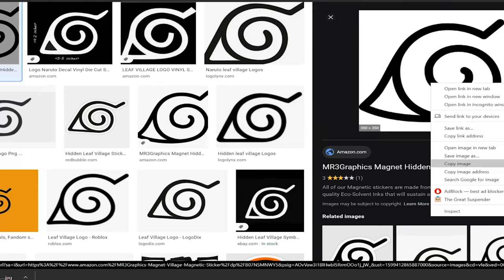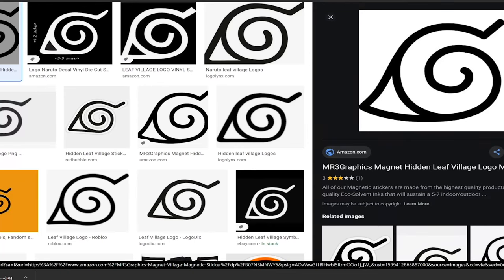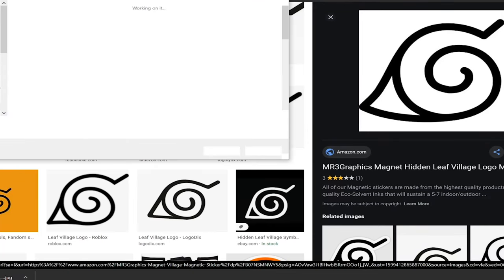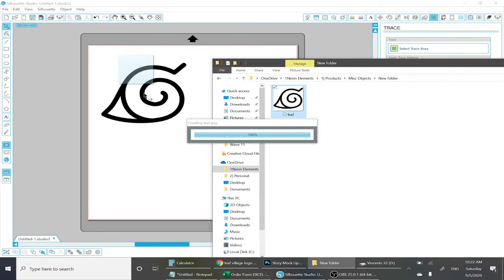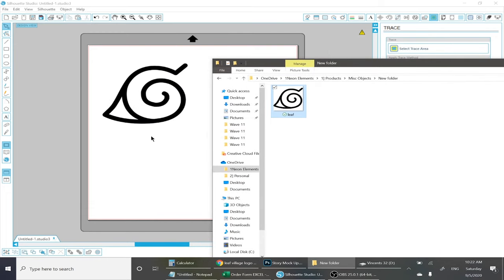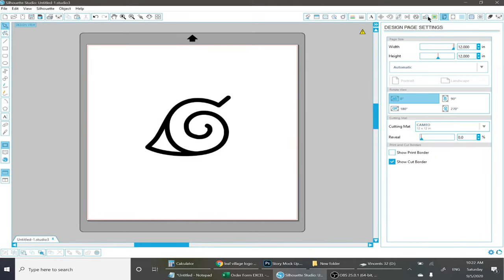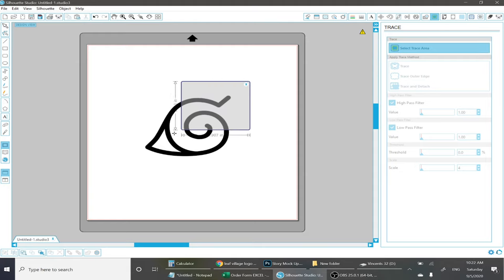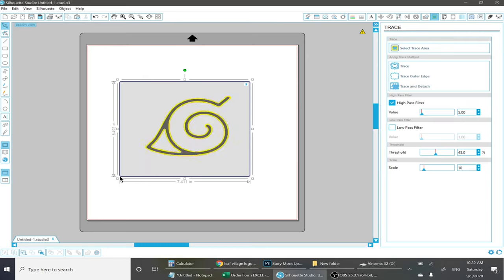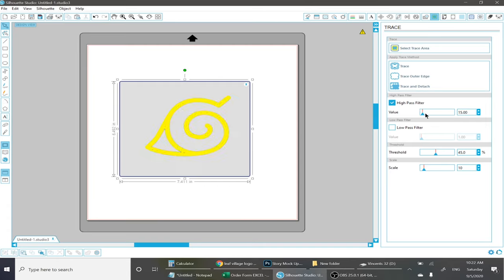Here I'll be using the leaf village logo since it's pretty simple. All you have to do is save the file and then drag and drop into the software. After that, click this image in the top right corner. It's the trace tool. You want to click the select trace area and then drag a square around the design. Once you do that, it'll pop up with this yellow border. You want to make sure the whole thing is covered in yellow. So to do that, go to the value high filter and just increase it until the whole image is covered in yellow. Then you want to trace the image.